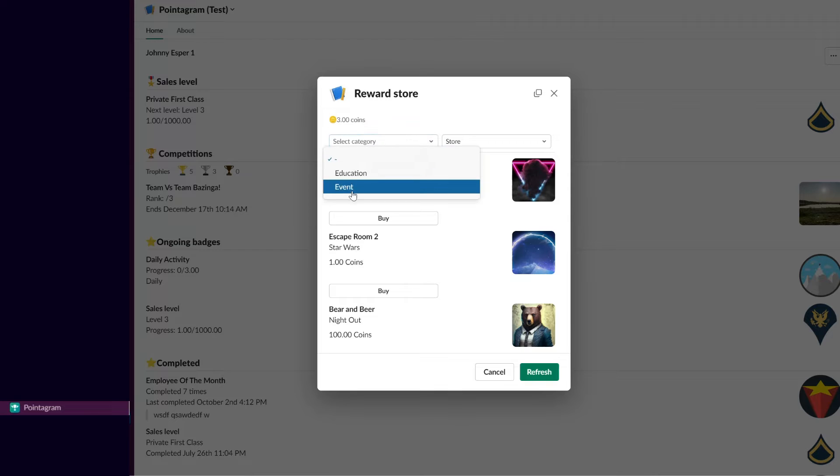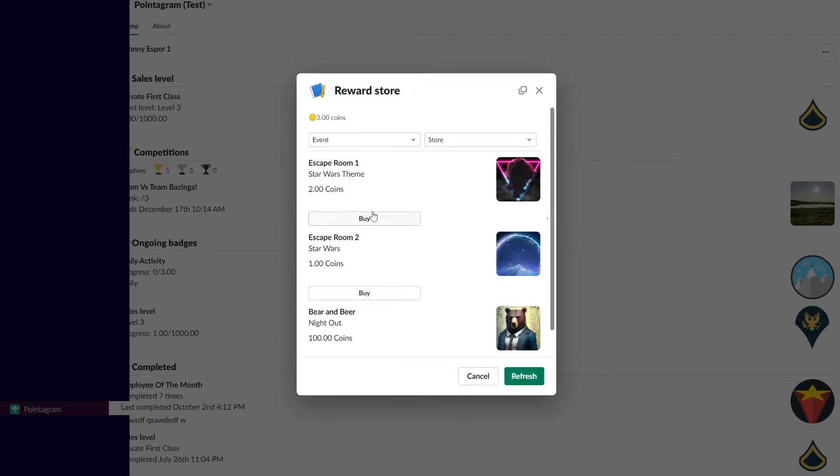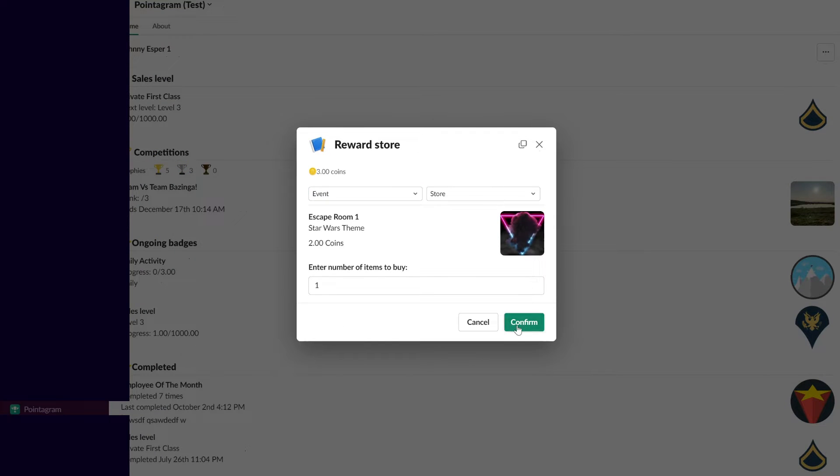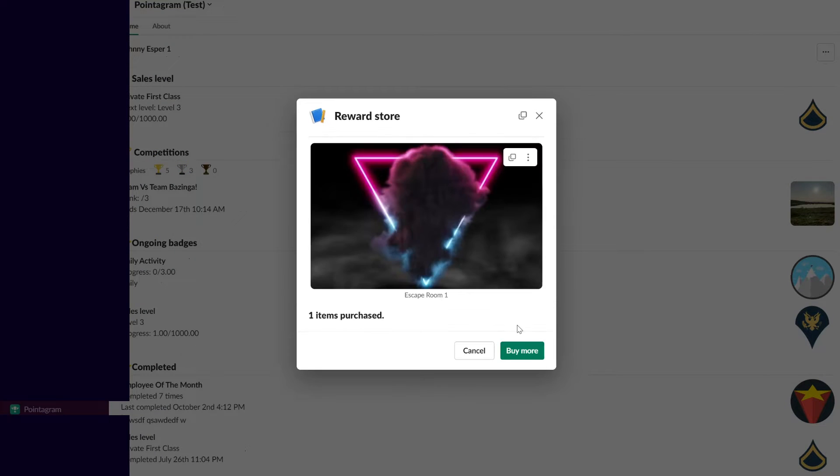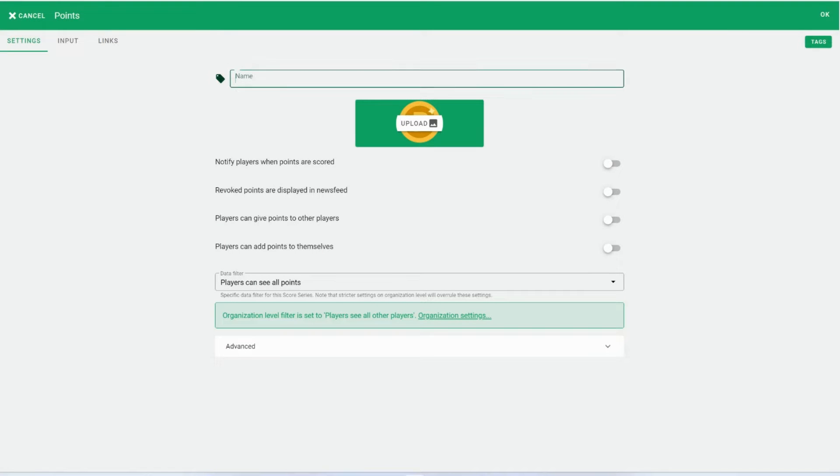To set up Pointogram on Slack, follow these steps. Ensure you're a Slack admin. Sign up to Pointogram. Upon signing up, you'll be prompted to create a point series. Simply name it Points and click OK.